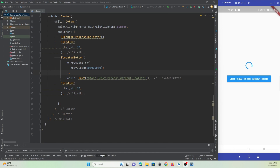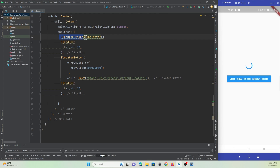As you know, Dart is a single-threaded programming language, which means it can perform only one task at a particular time. Here is an example I've created just to make the thread busy. I have a circular progress indicator on screen.